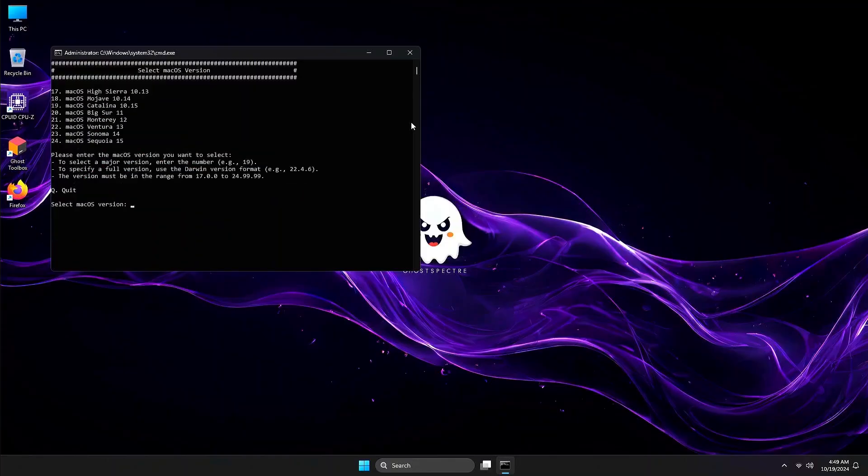Press 2, then Enter for us to select a macOS version. I will install Sequoia on this Optiplex, since the processor and GPU are supported on Sequoia. Press 24, then Enter.